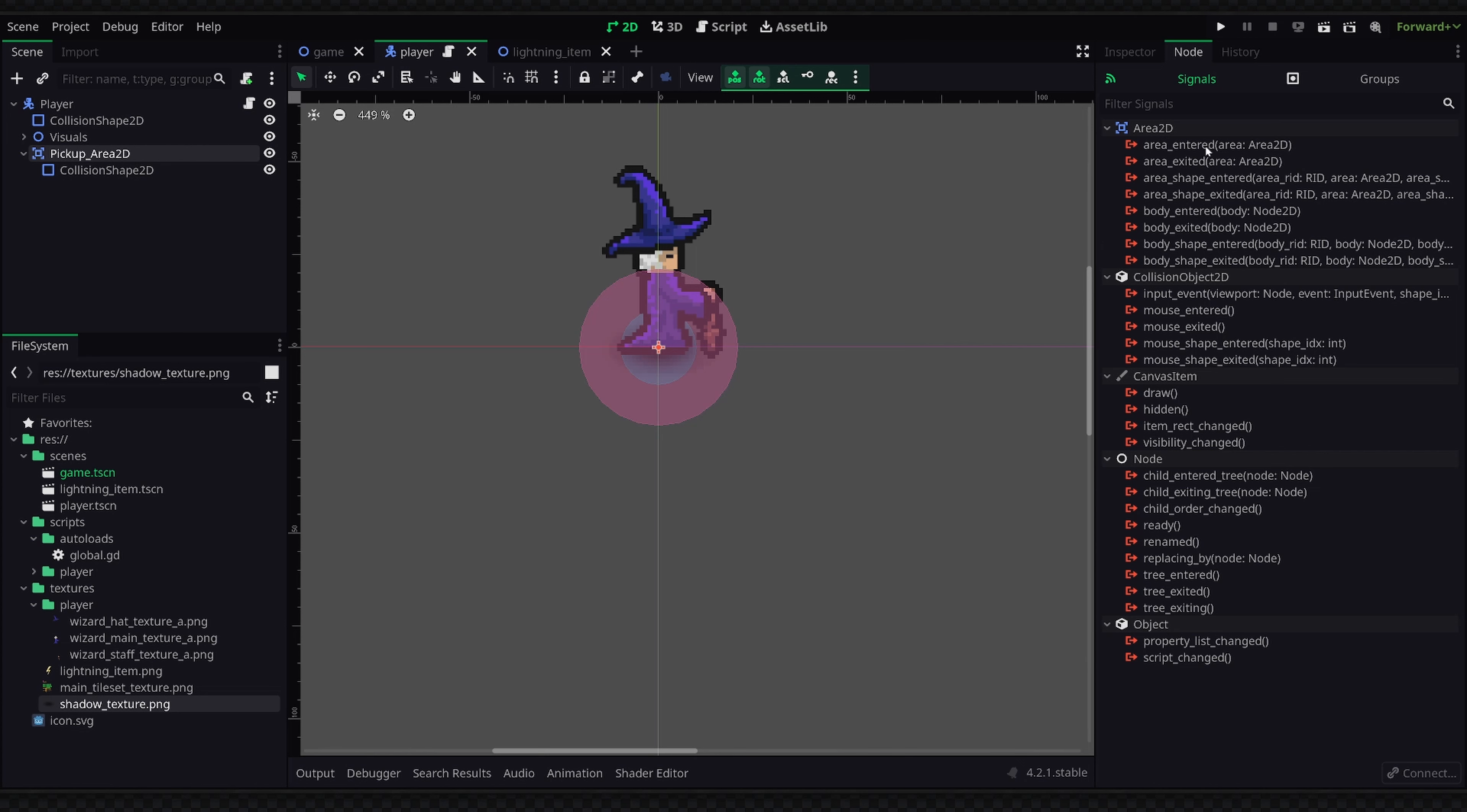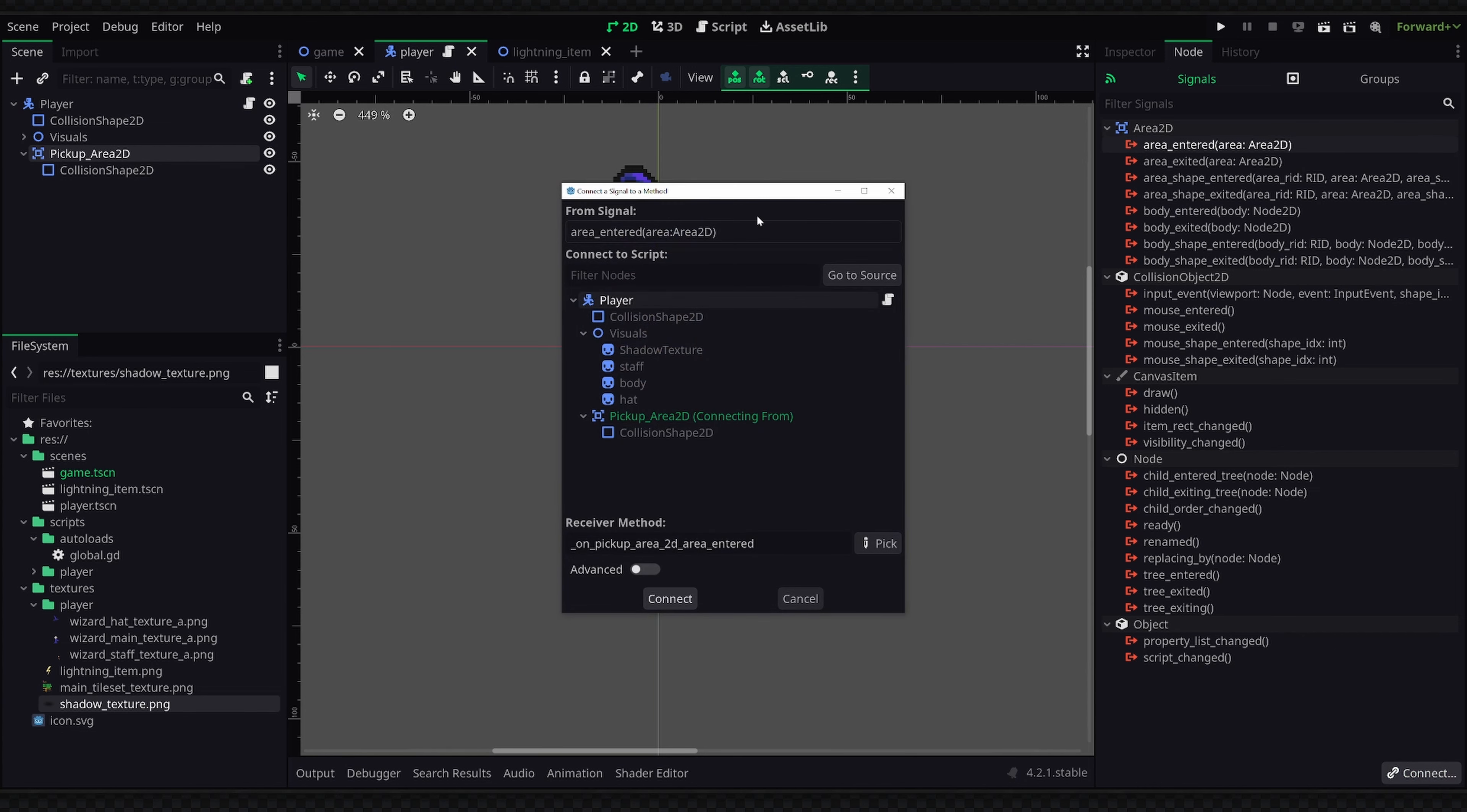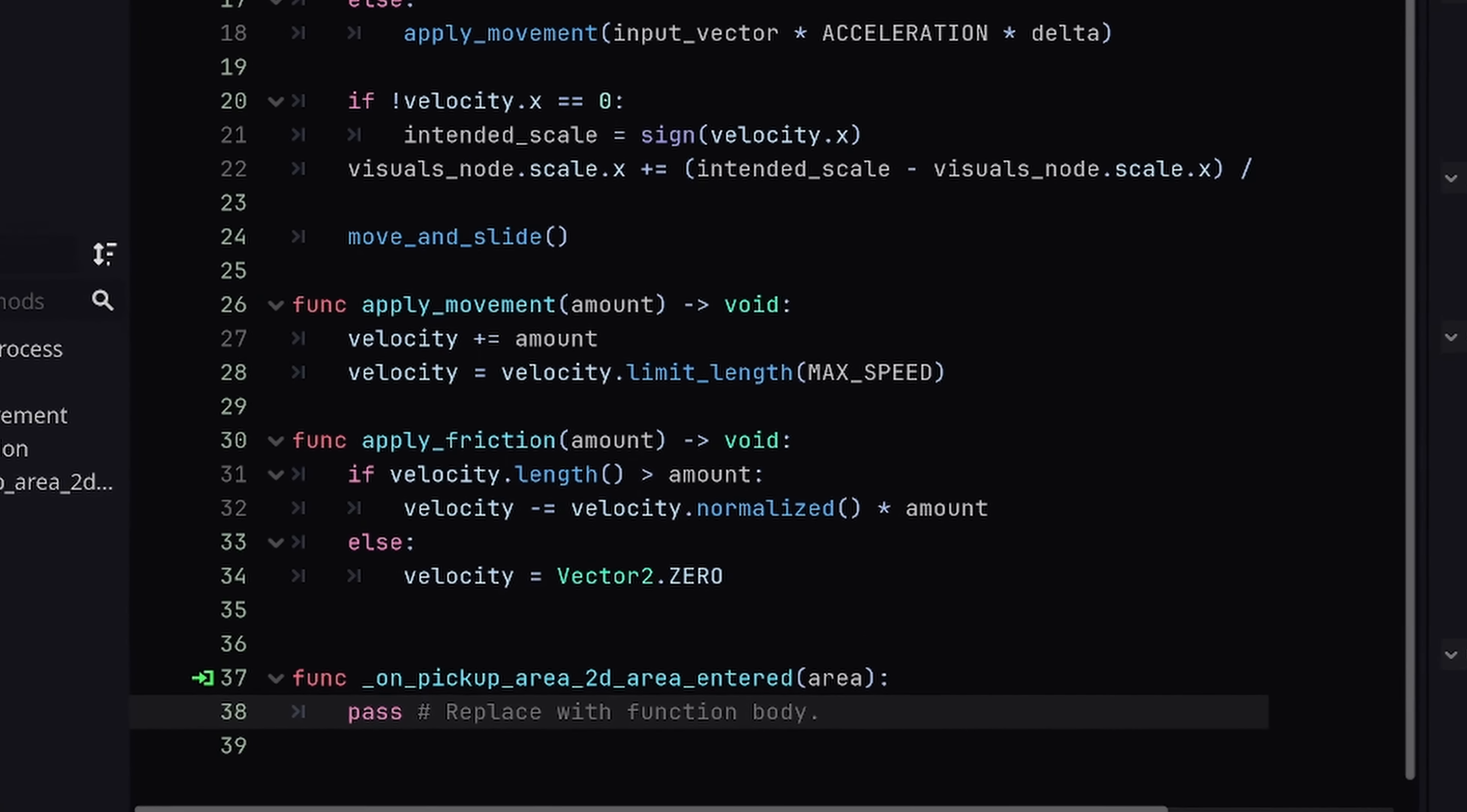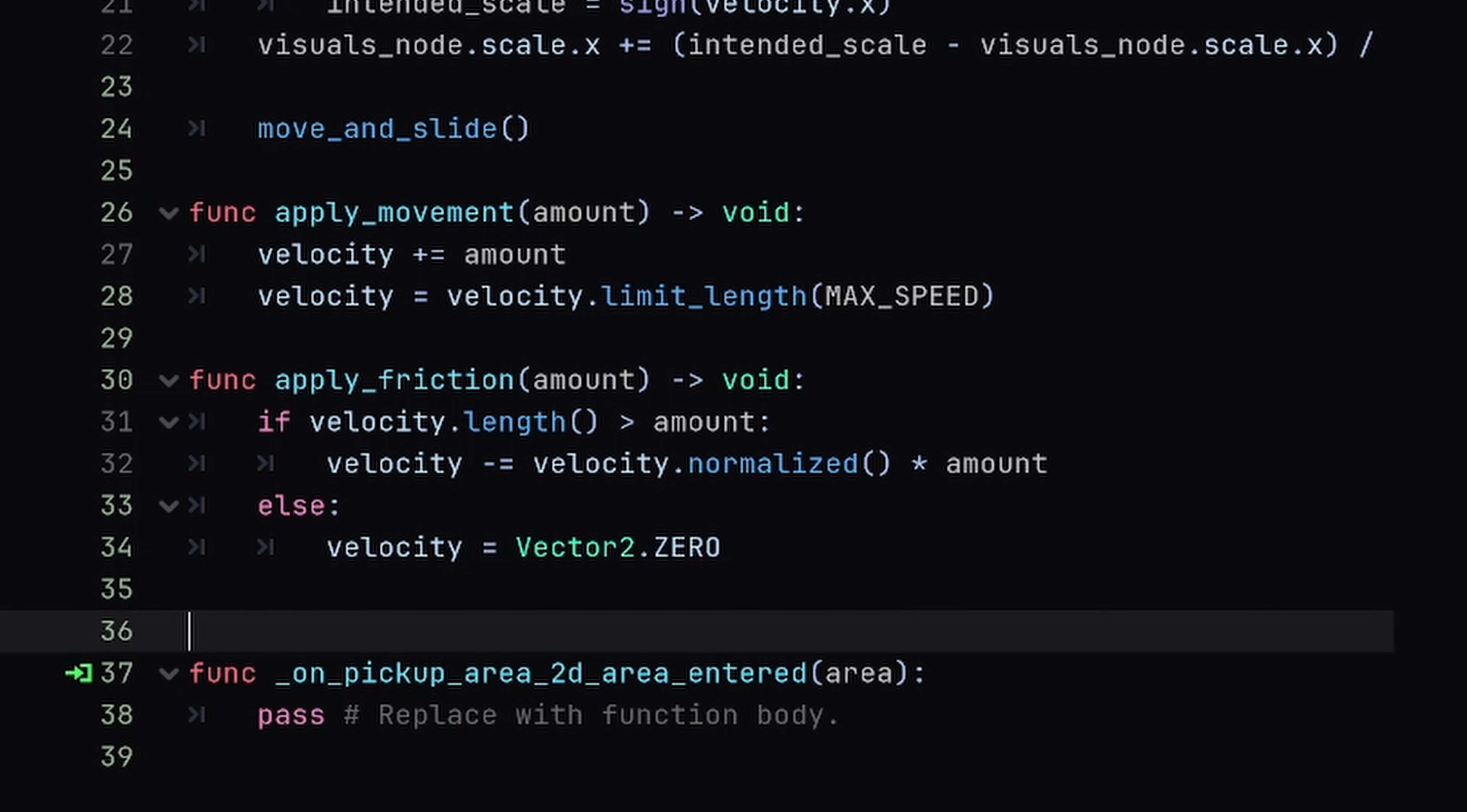Now in this case we are looking for the area_entered signal, so I'm going to click on this and you can either double click or click on the connect button down here. But once we click on that we will get a pop-up dialog and we just need to select the script which we'd like to connect this signal to. So I'm going to select my player script and once we hit connect it will open up in our script editor here.